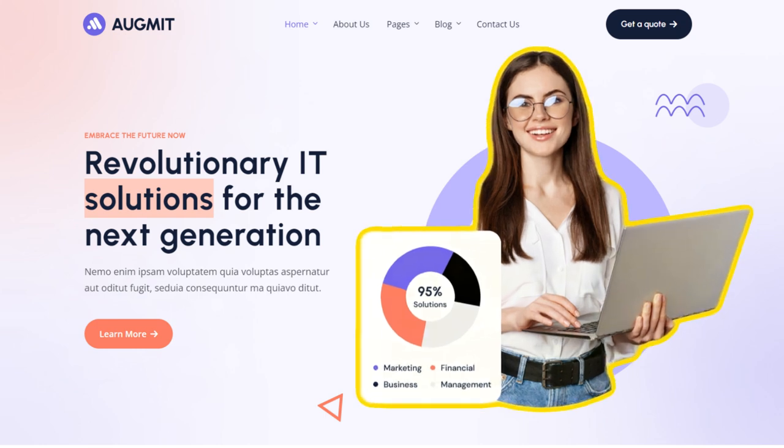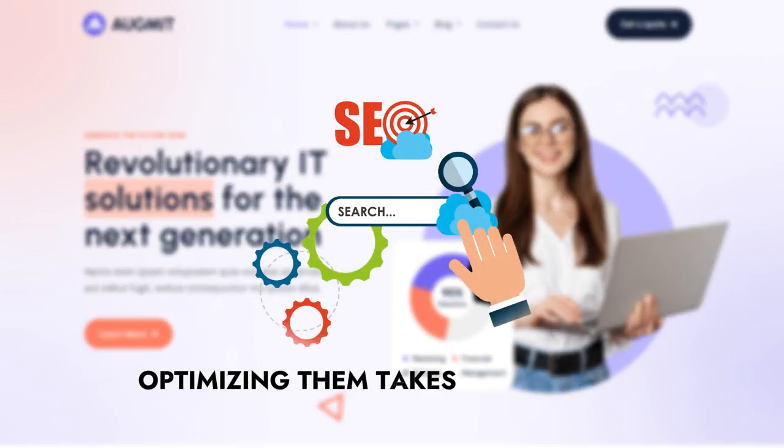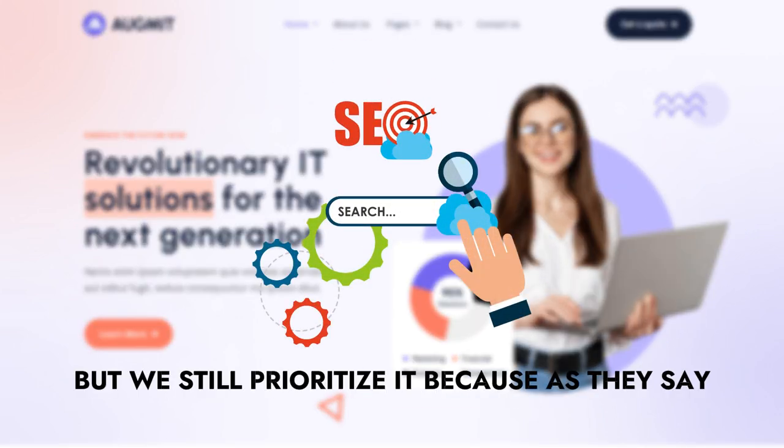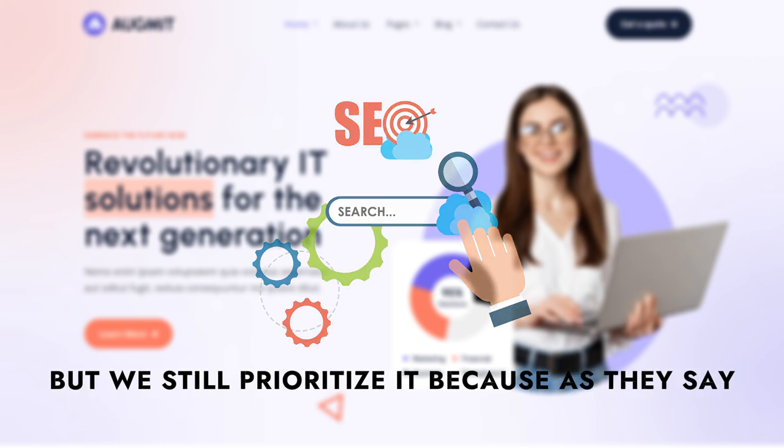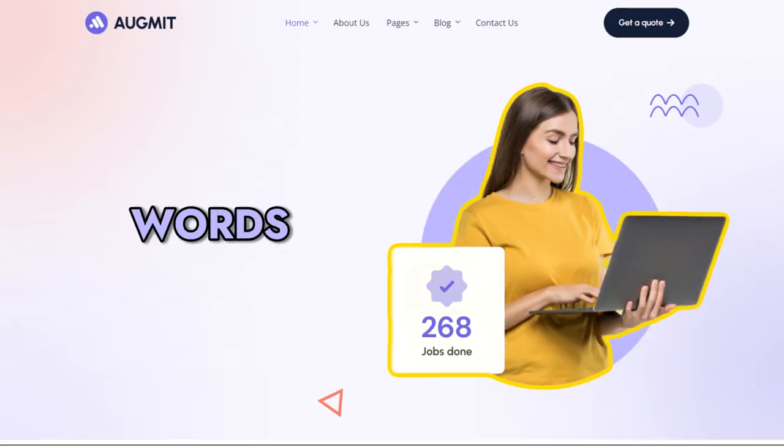The most important part of any website is the images. Optimizing them takes a lot of time, but we still prioritize it because, as they say, a picture is worth a thousand words.